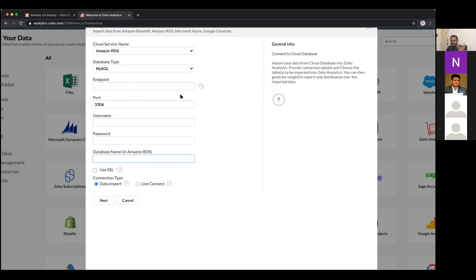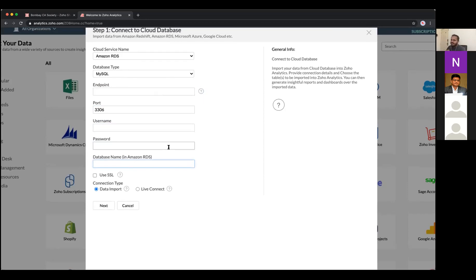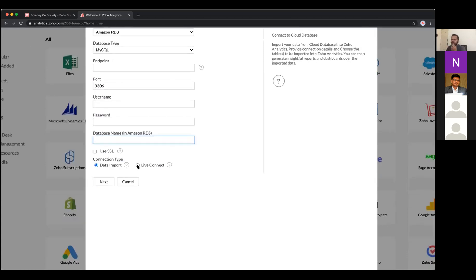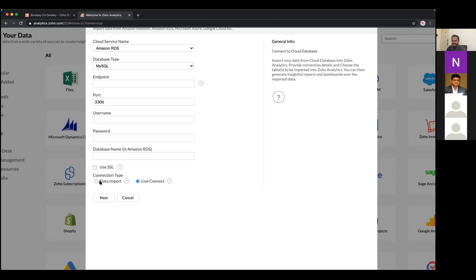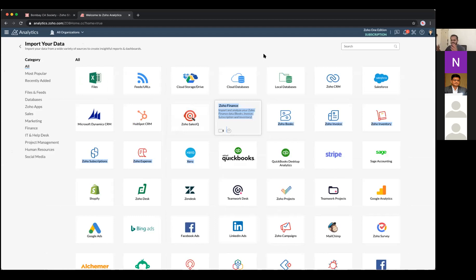There's also a feature called Live Connect for cloud databases. With live connect, the data remains in the cloud source — only the analytics, reports, and dashboards are served from Zoho Analytics. This is different from scheduled imports. Some business application connections also support live connect. These are all the ways you can connect data sources.